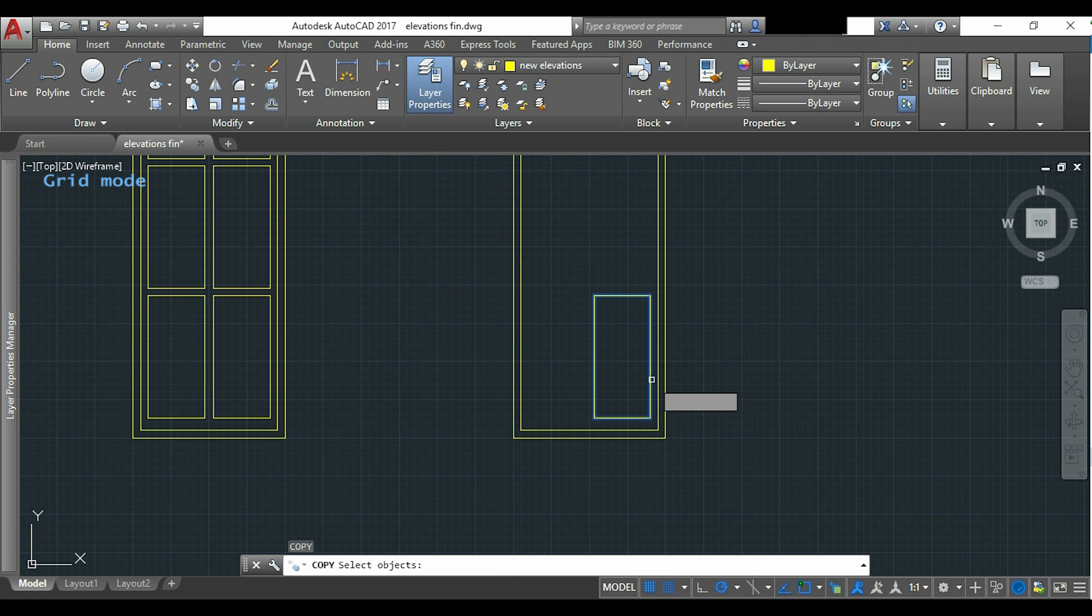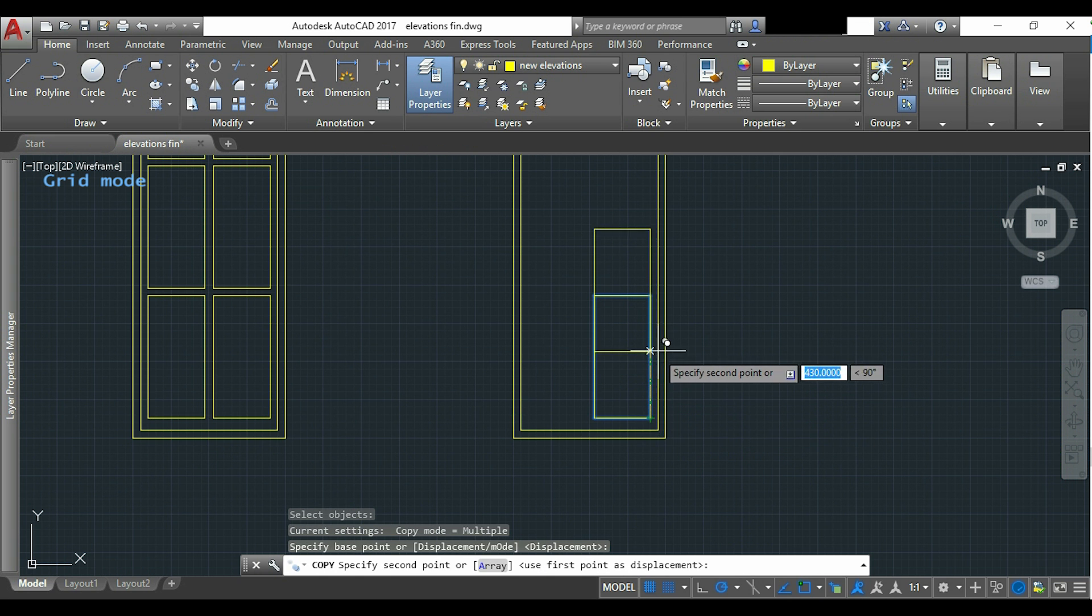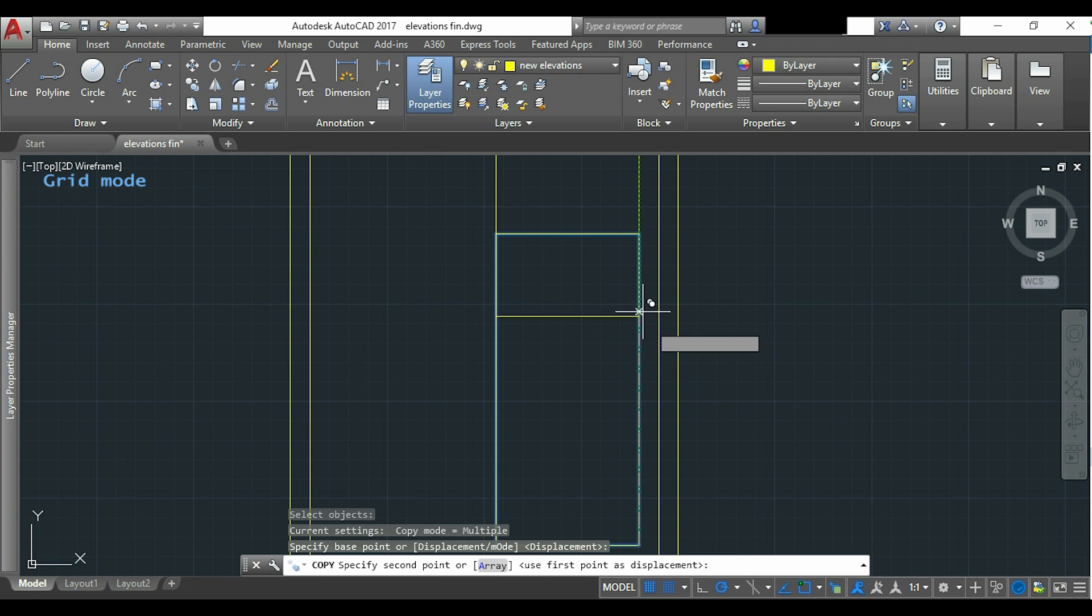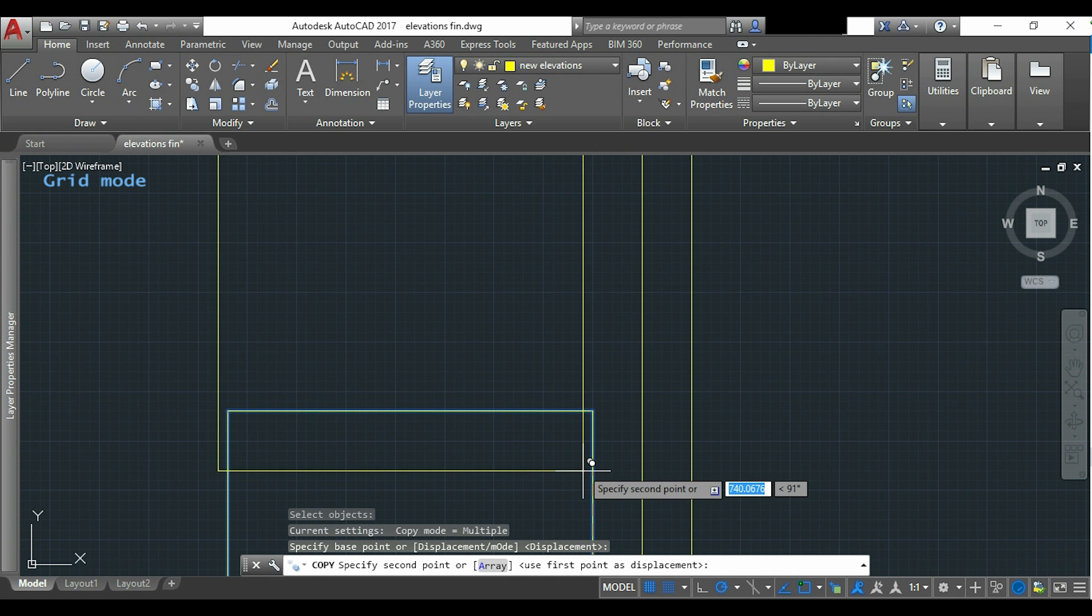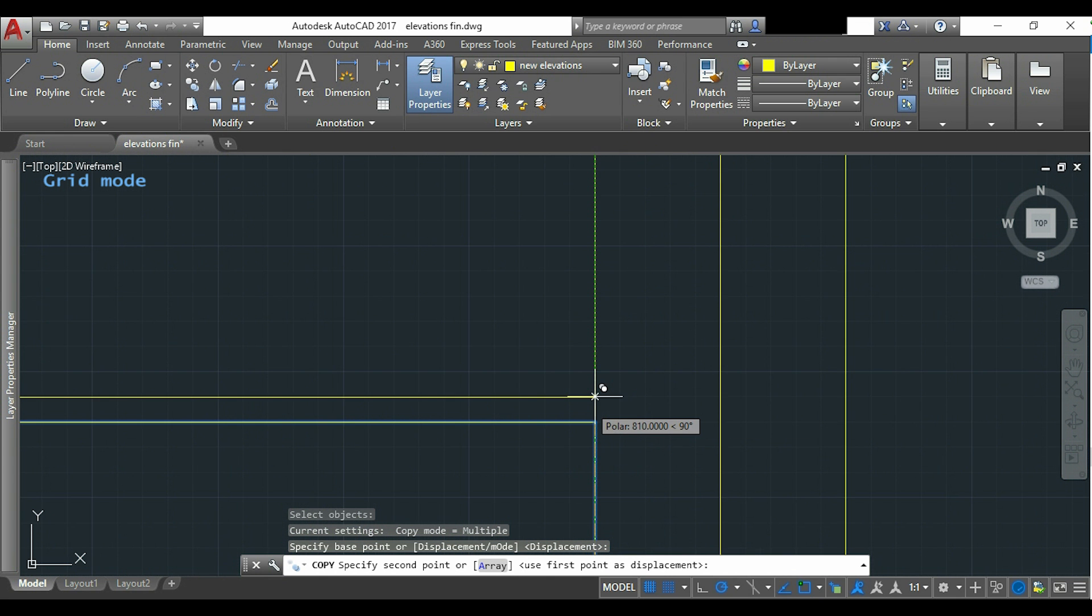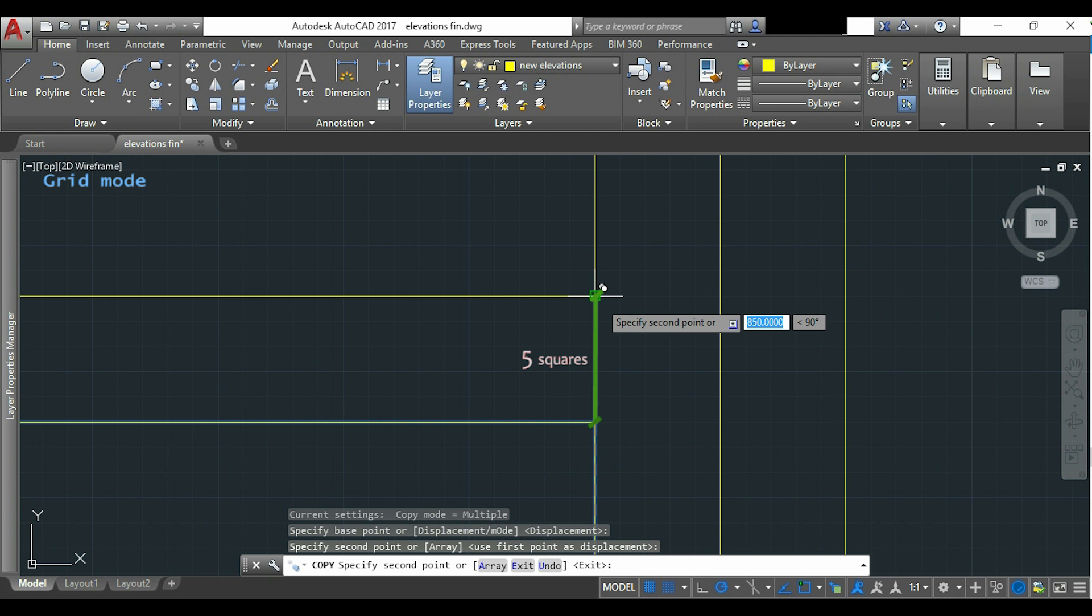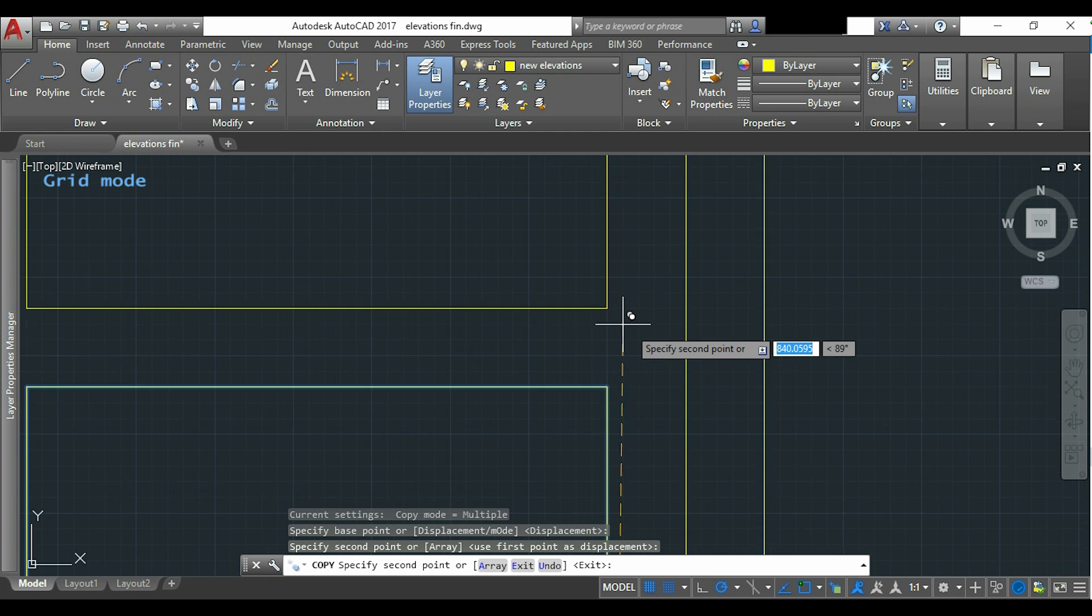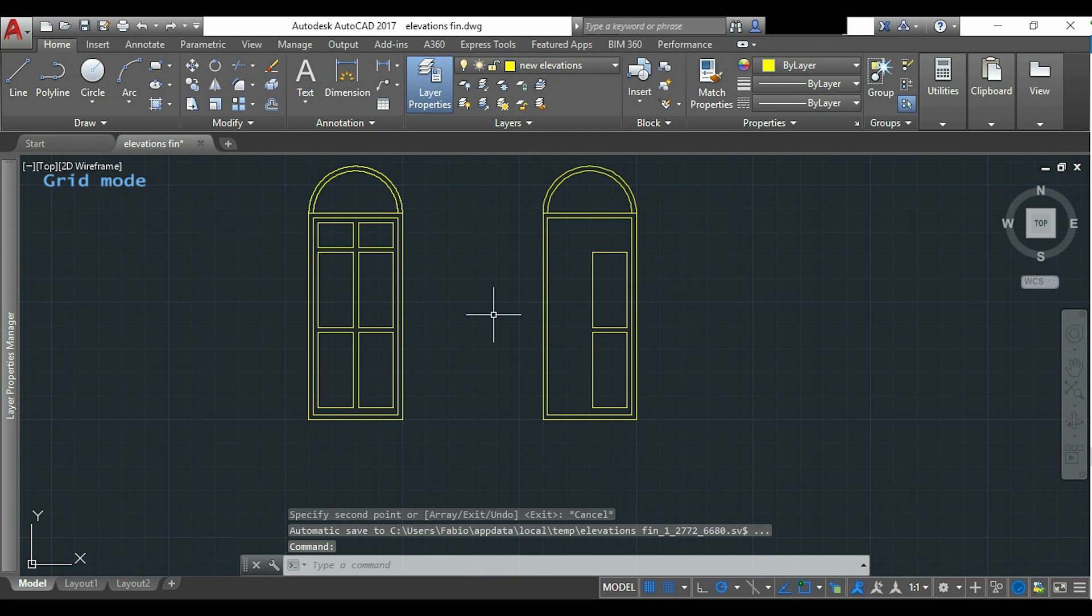And now I select the rectangle. And I will place it 5 small squares above the top of the first one. For the shape at the top.